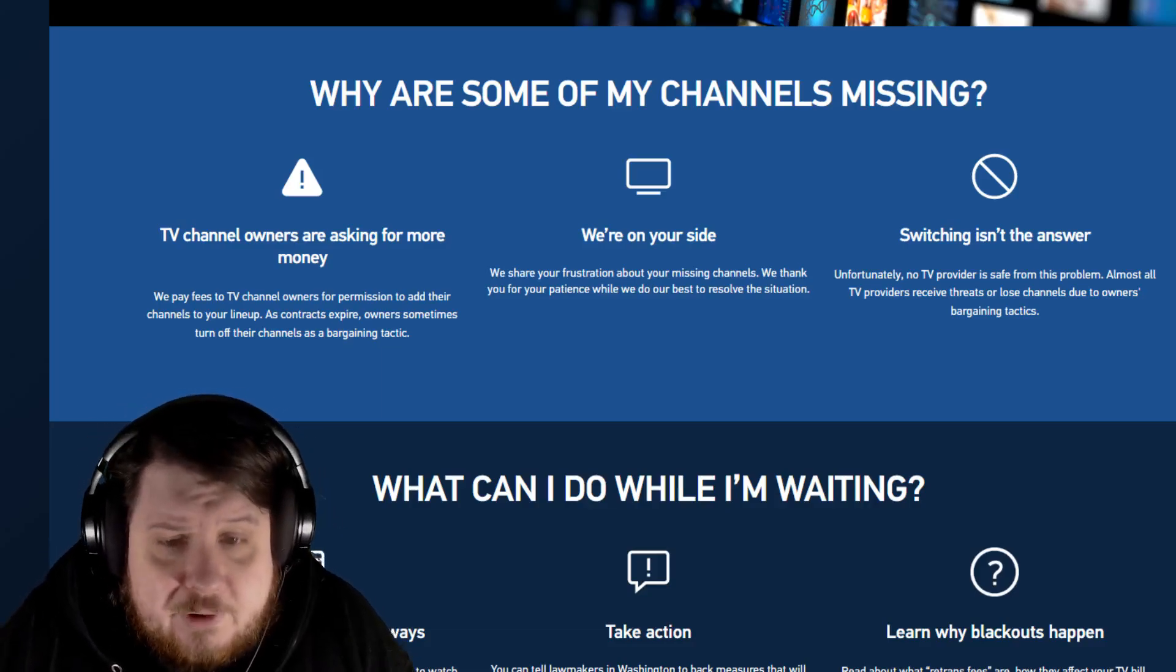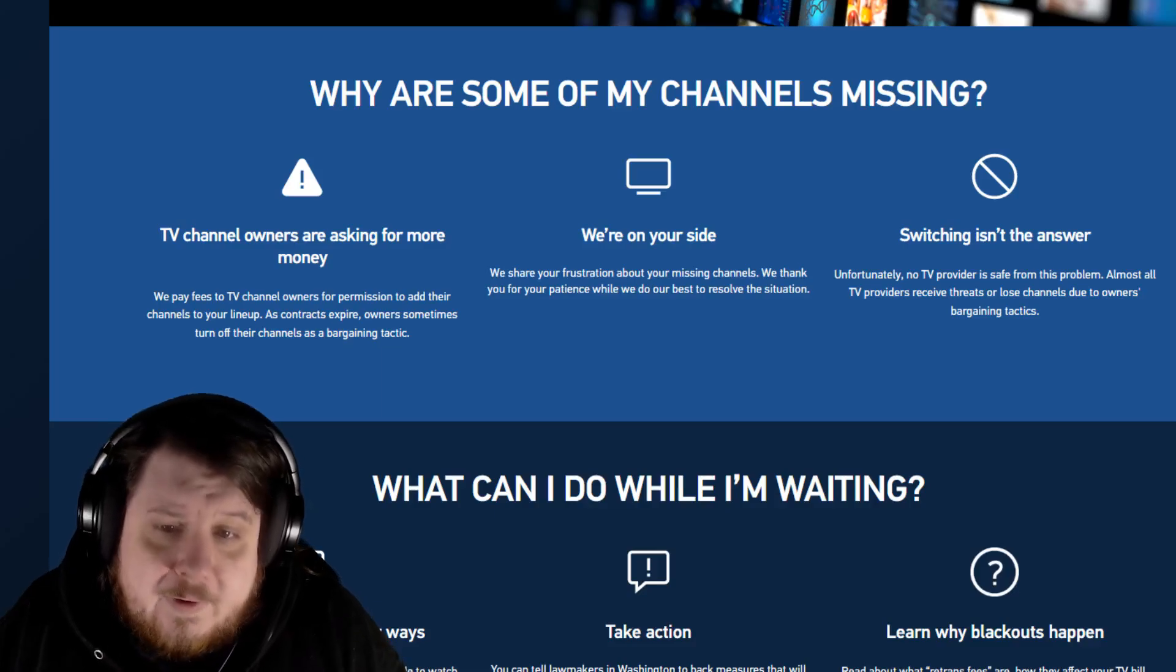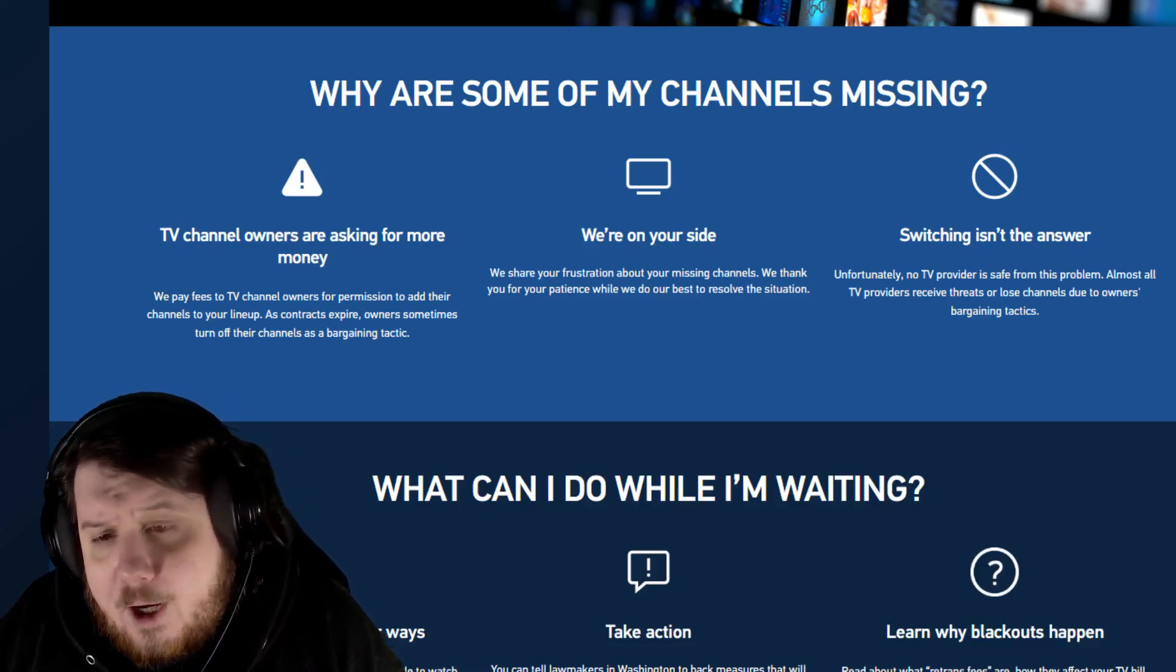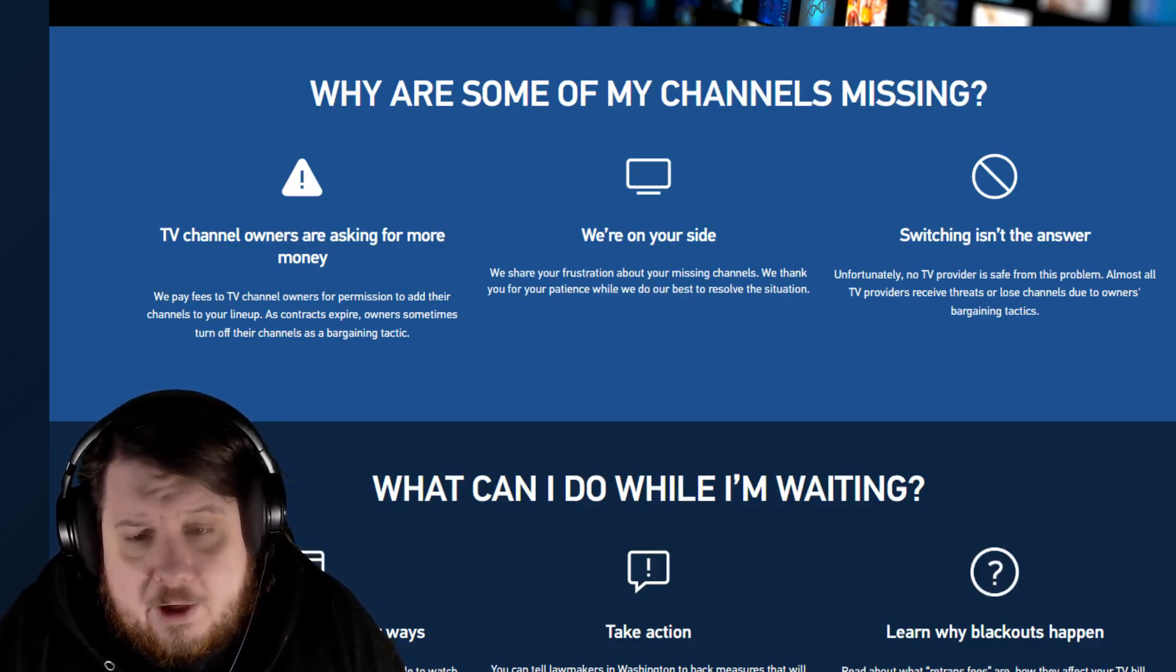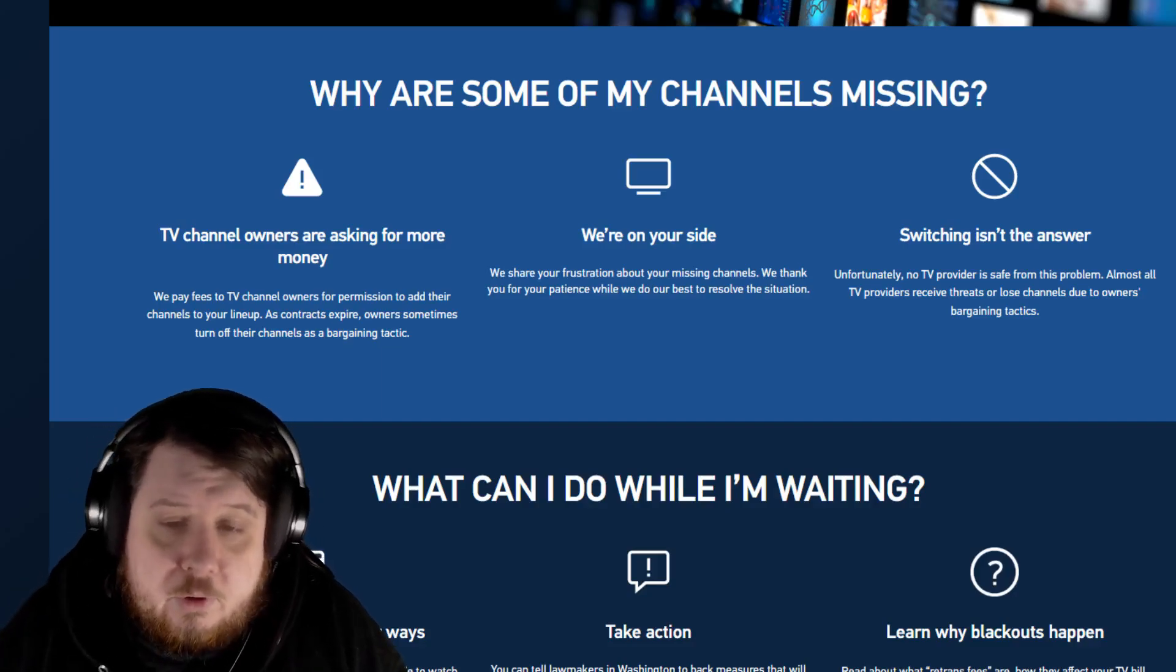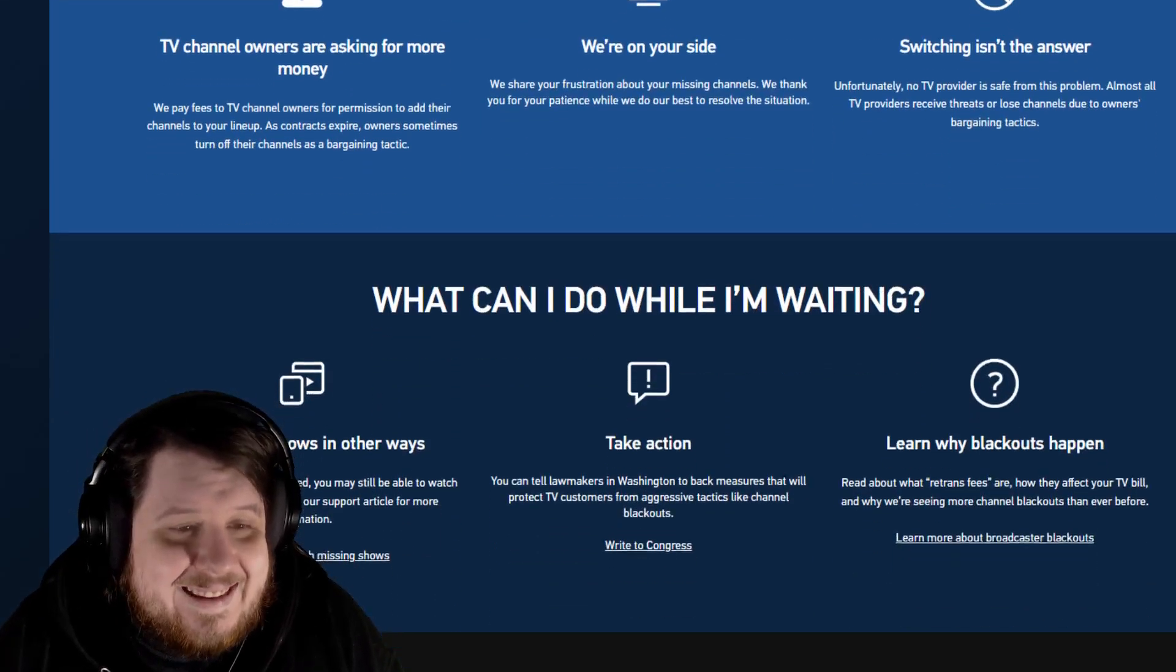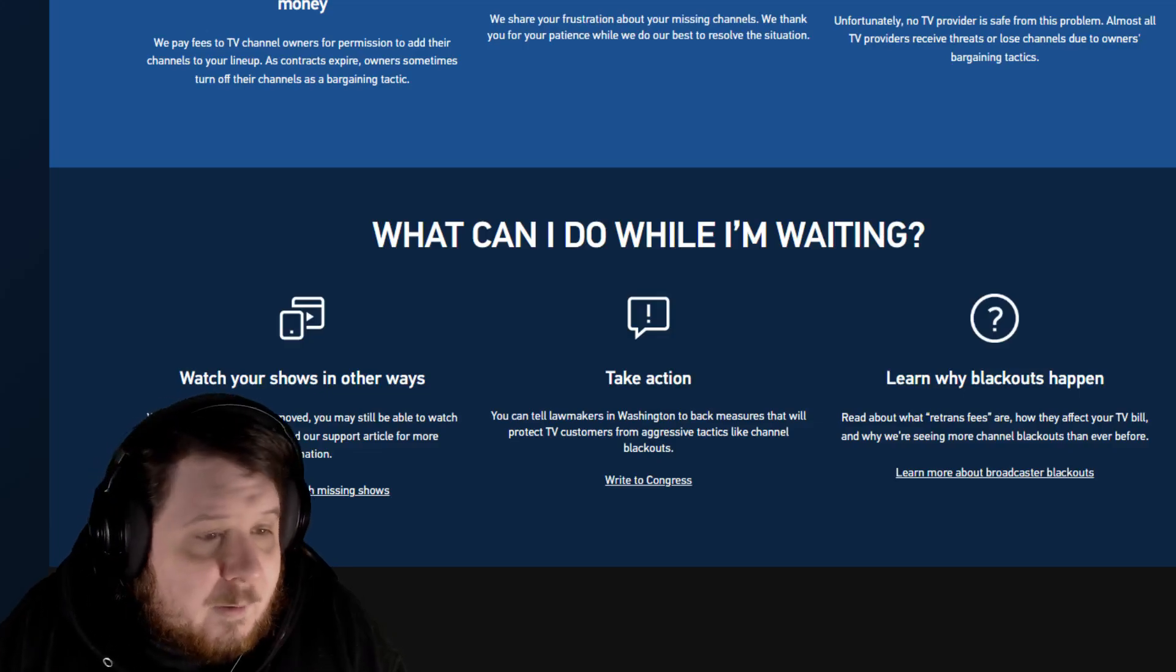Switching isn't the answer. Unfortunately, no TV provider is safe from this problem. Almost all TV providers receive threats or lose channels due to owners' bargaining tactics. What can I do while I'm waiting?